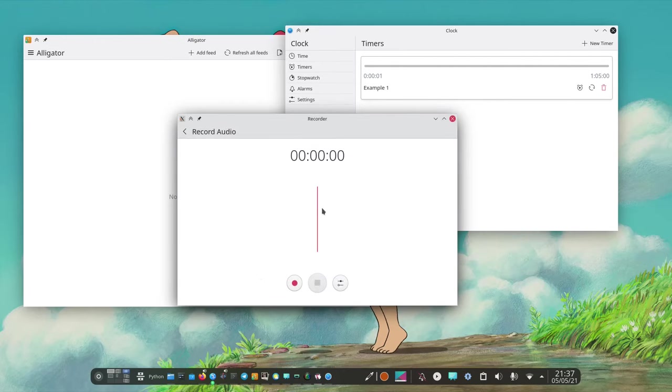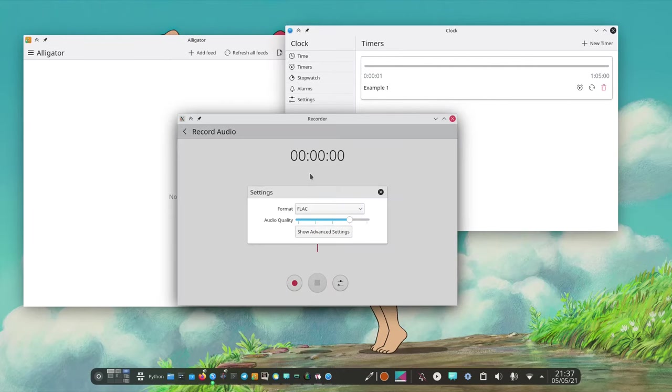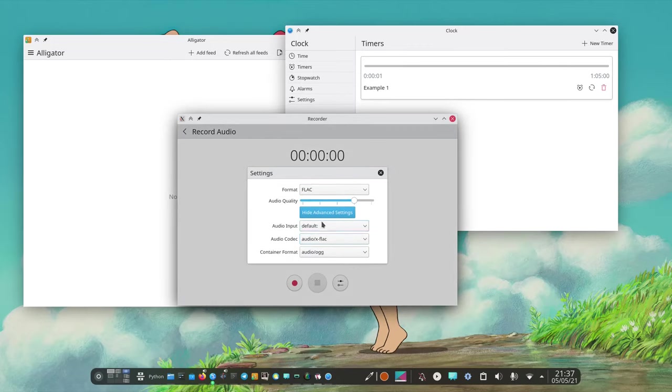And if we try to do a new one we can also see that there are a lot of settings, the format to save it, the audio quality and so on. Audio input, lots of stuff.